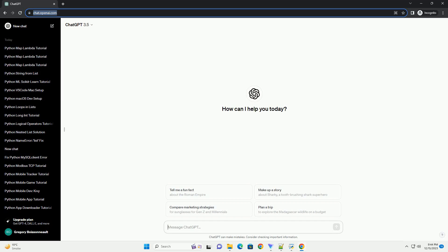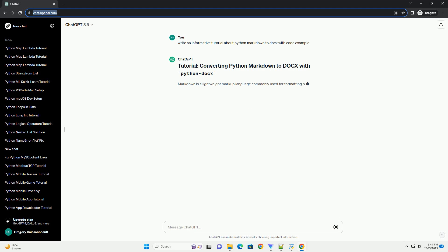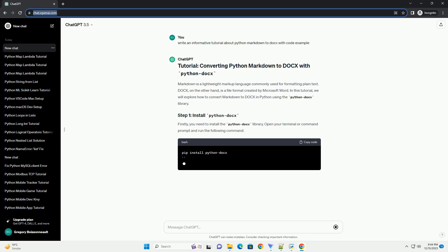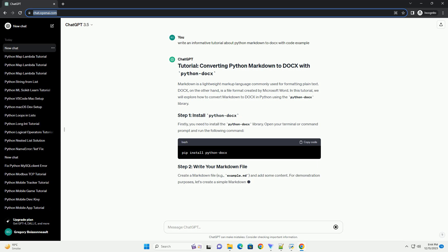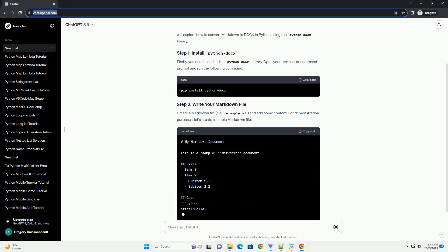Subscribe and download over 1 million code snippets including this tutorial from CodeGive.com, link in the description below. In this tutorial, we will explore how to convert Markdown content to Docs, Microsoft Word format using Python.